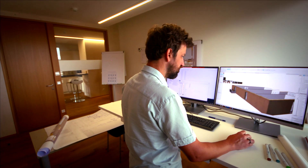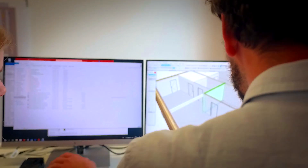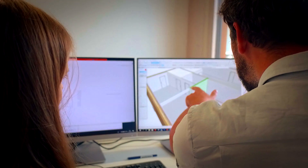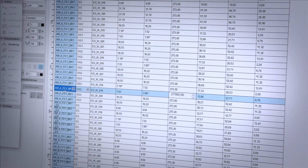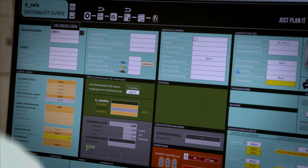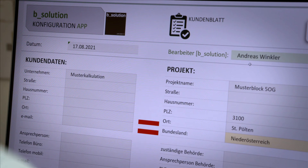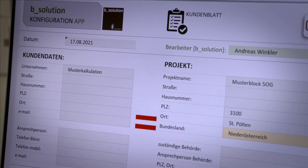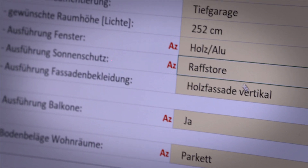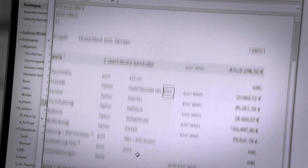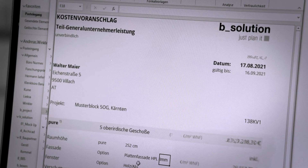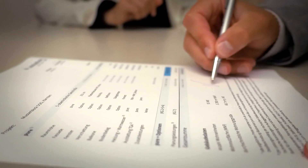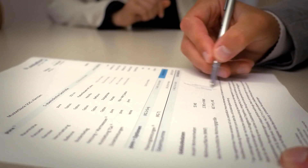The digital twin thus generated forms the basis for a fast, well-founded and precise cost calculation for your construction project. Based on your plans, we provide you with a fixed price offer, including all products and services included in the B-Solution.